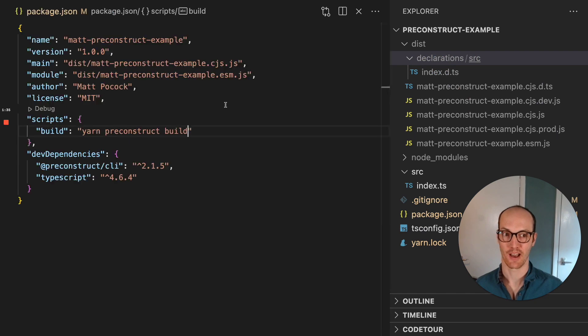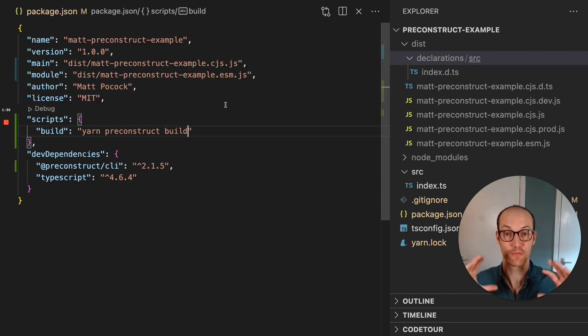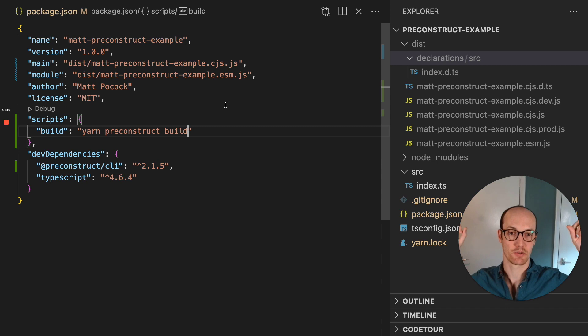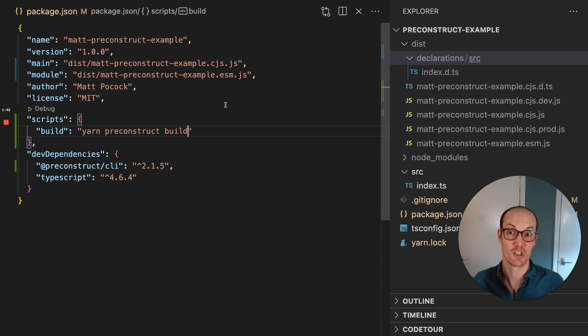It just gives you everything out of the box. And from here, I could just run yarn Publish or NPM Publish, and send this up to the cloud, and it's ready for you to use in any of your apps.